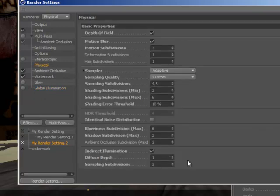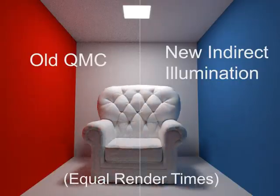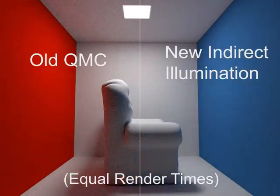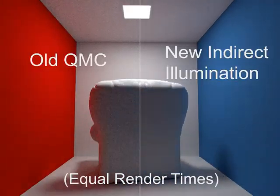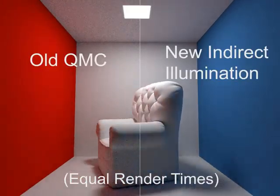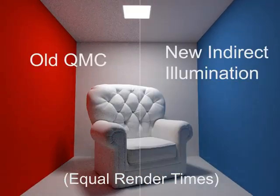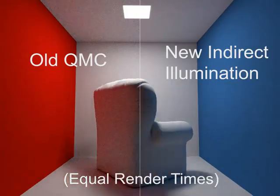This new GI algorithm is incredibly stable in animation. It's very similar to QMC, but renders much faster and with greater accuracy.